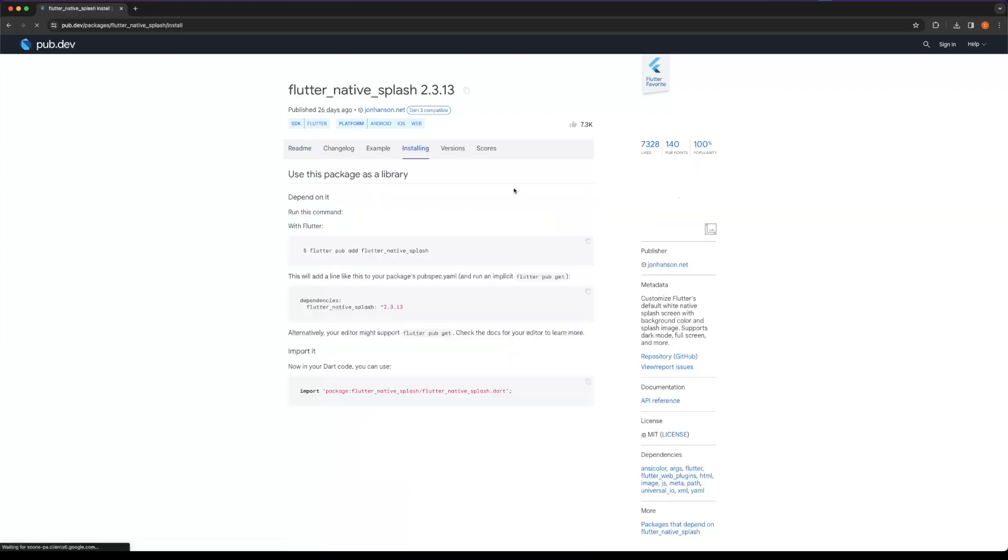To implement the native splash, we will use the flutter native splash SDK. This package is used to create a native splash screen for Android and iOS platforms.